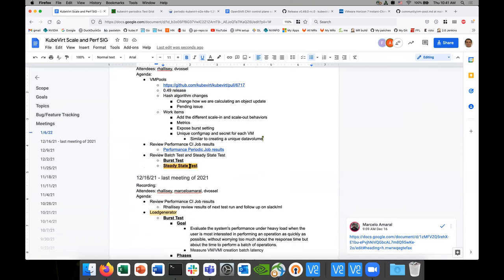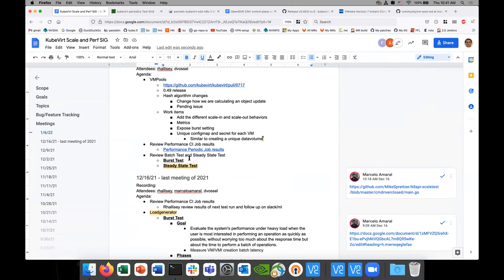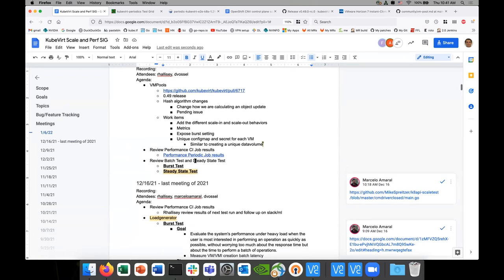The steady state scenario is interesting especially for VM pools, particularly if you do pre-warming — you're going to have a constant number of users with pre-warmed VMs, so you'll have a fairly large capacity constantly. More people are interested in that scenario.